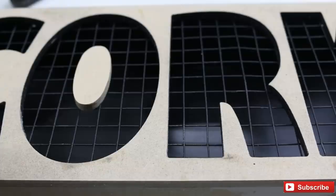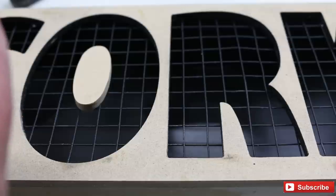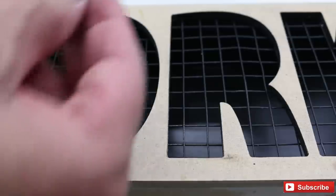Now I need to glue on the middle of the R and the middle of the O.